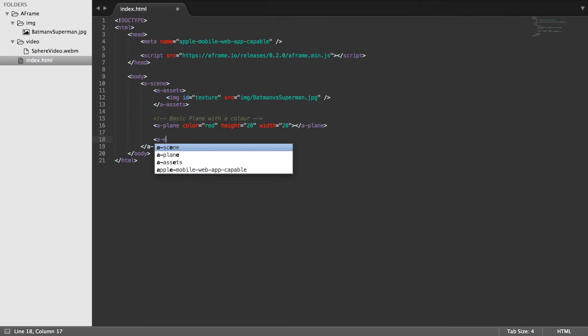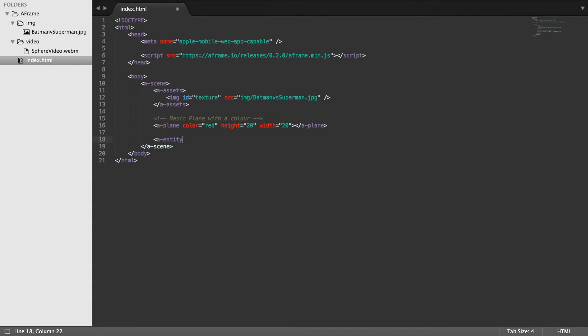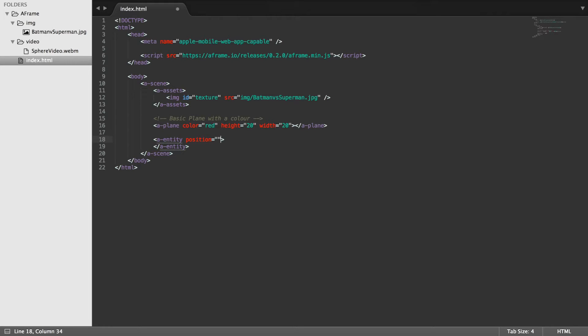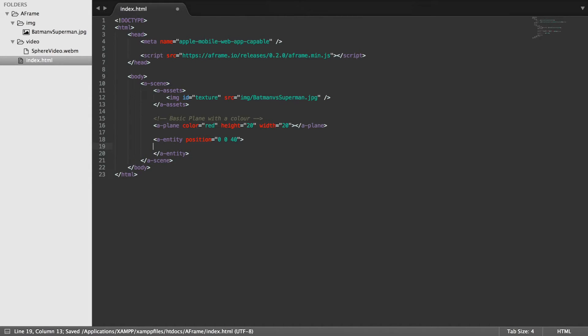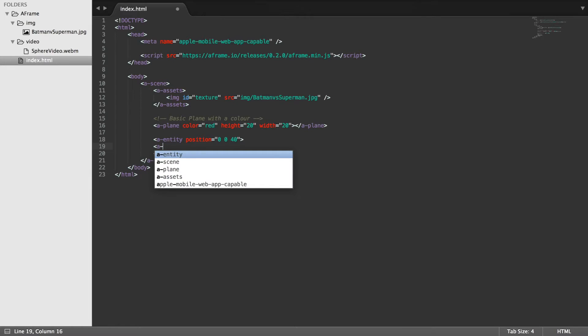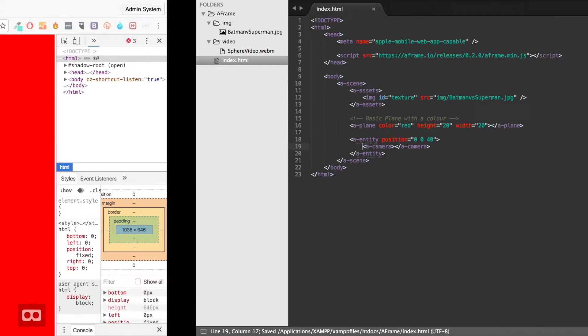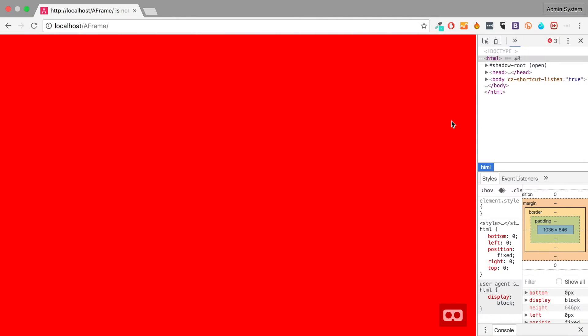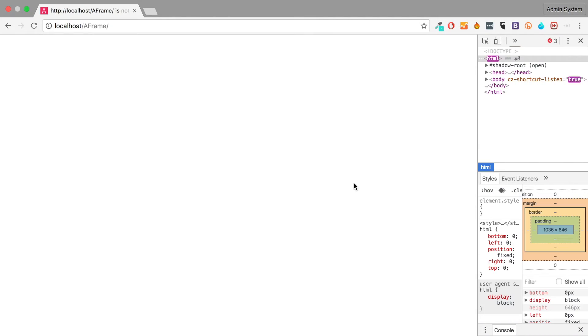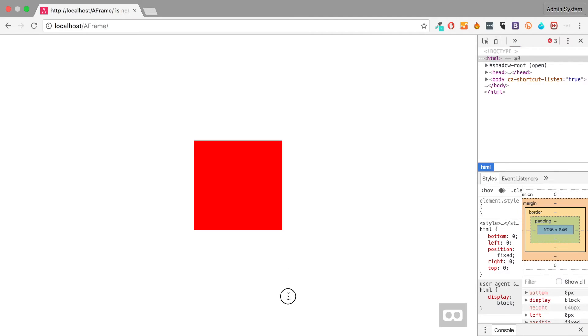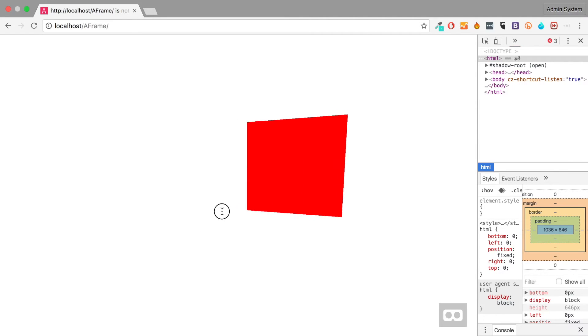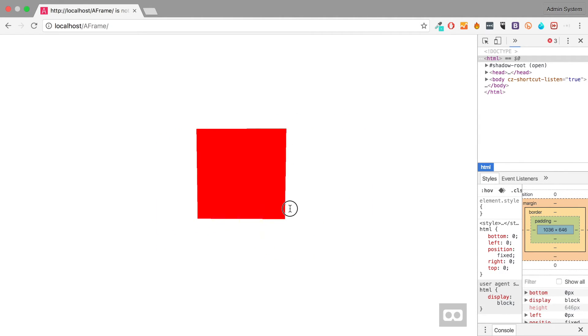So I'm going to put a-entity and in here you put an attribute position and for the value you put whatever you want, 0,0,40. So I'm only changing it in the Z axis and then inside here you put a-camera. Save that bad boy. Refresh.